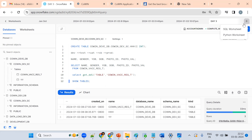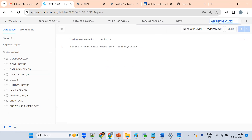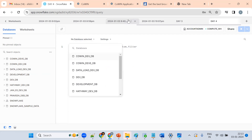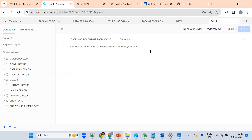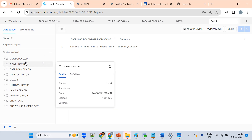By day three or day four you should understand what cloud is. We can select databases and schemas like this. Create development, test, UAT, and production environments and work accordingly — that's what you need to be comfortable with in real time.